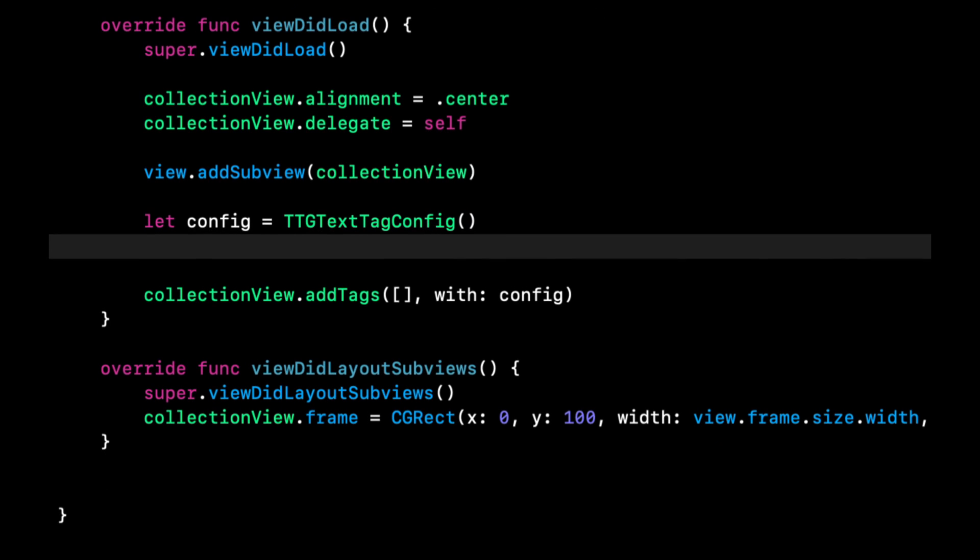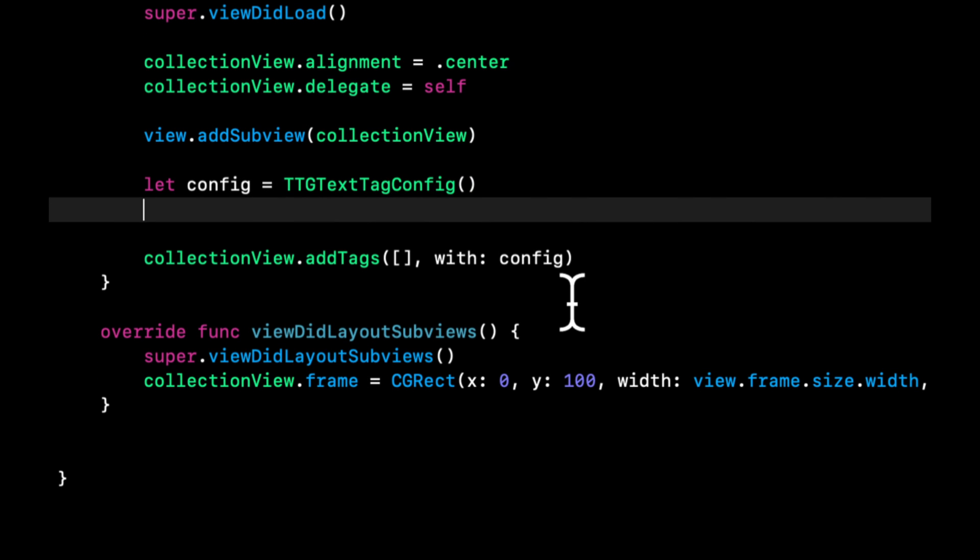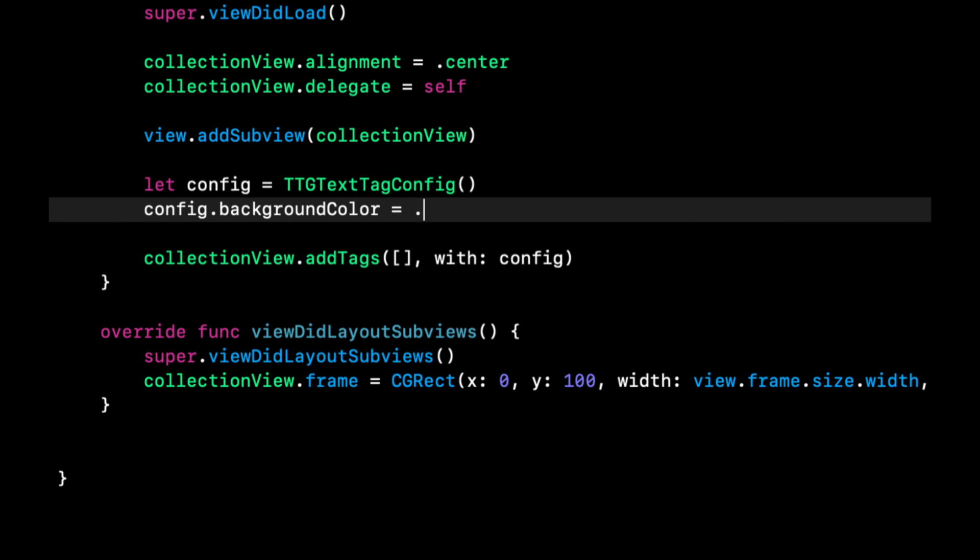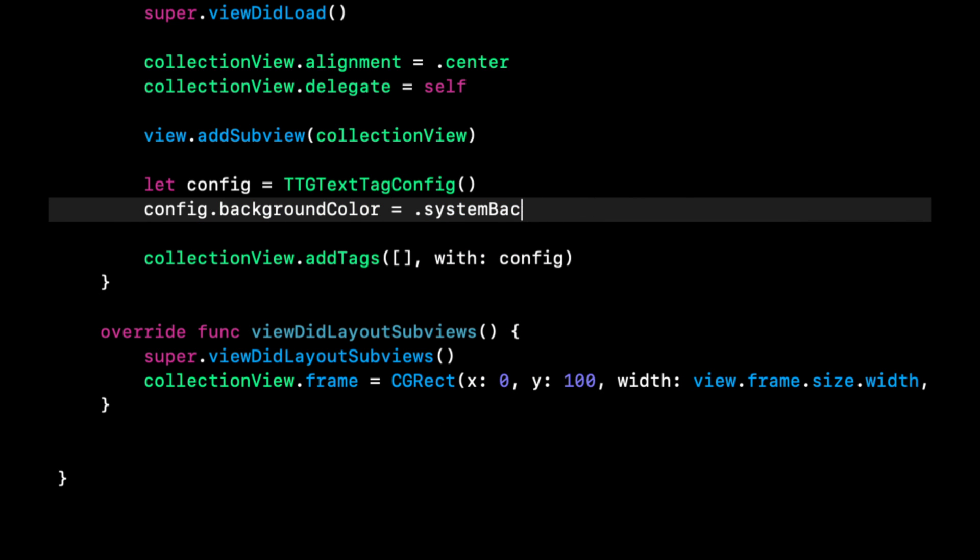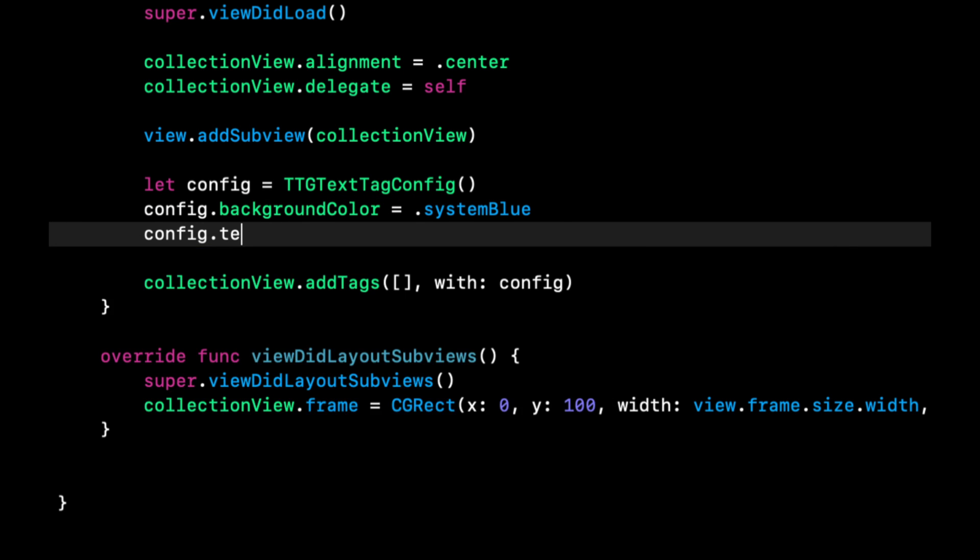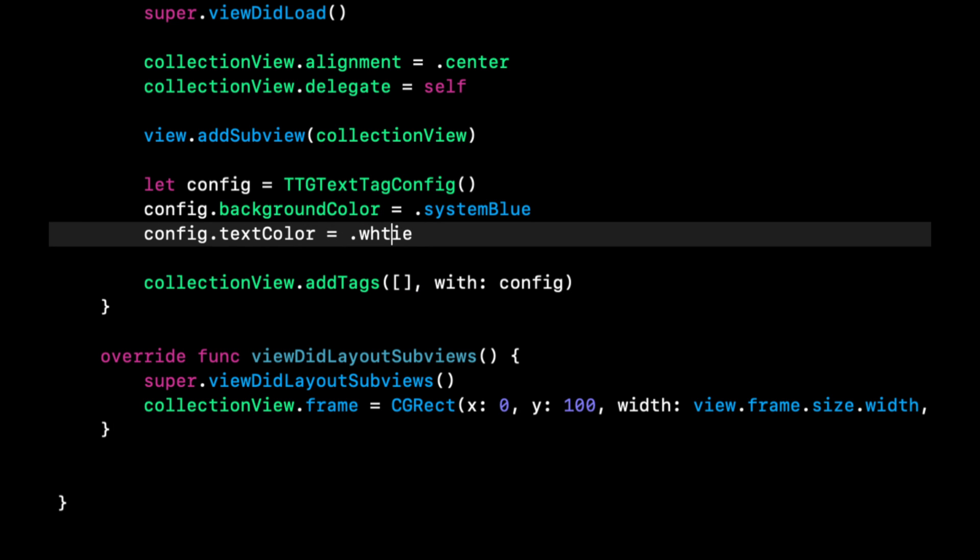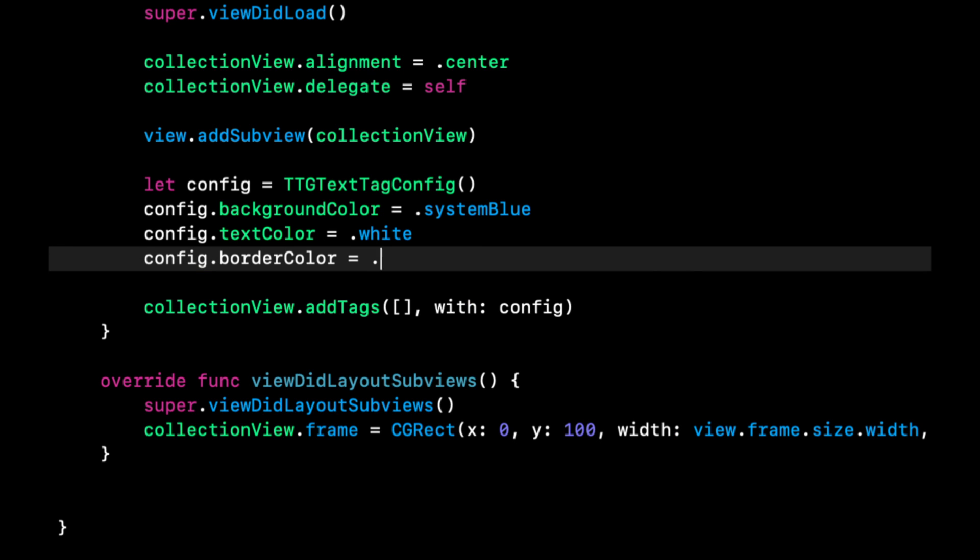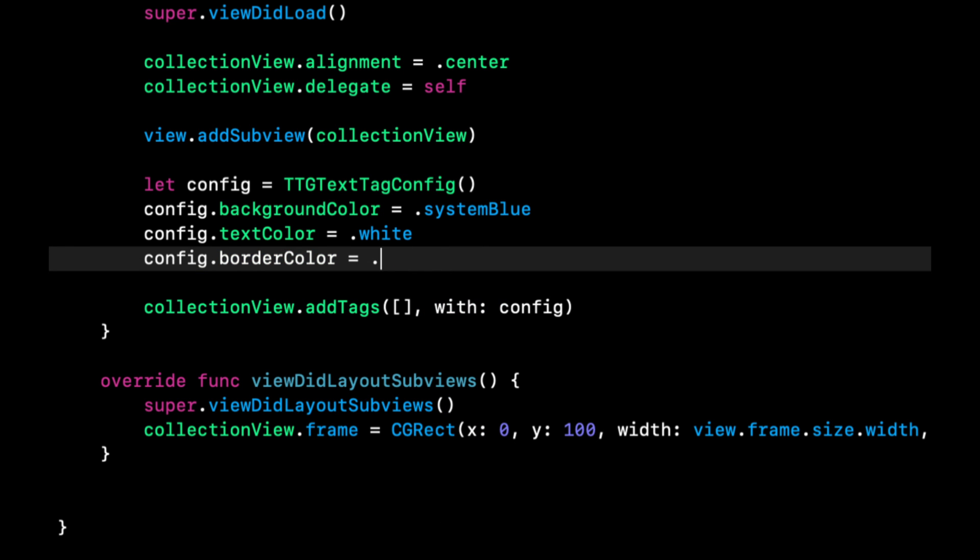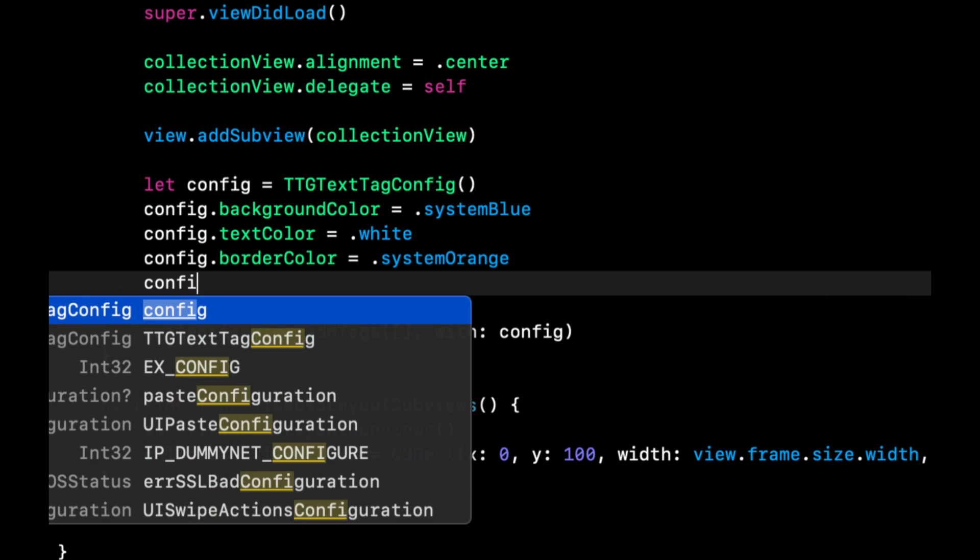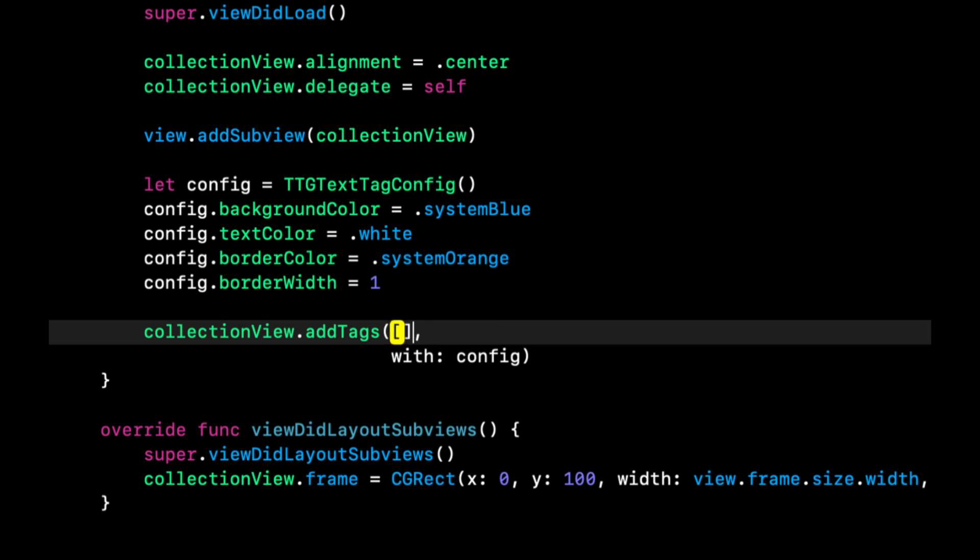So we're going to define this config up here. And this config is actually optional, as you saw, there's functions where we don't need to define it. But the config lets us configure the visuals of the tags that you're adding. So things like the background color, text color, border width, border color, etc. So let's assign some of that. We're going to say the background color is system blue. And we're going to say the text color is white. We'll say the border color is system orange. And let's say the border width is one.